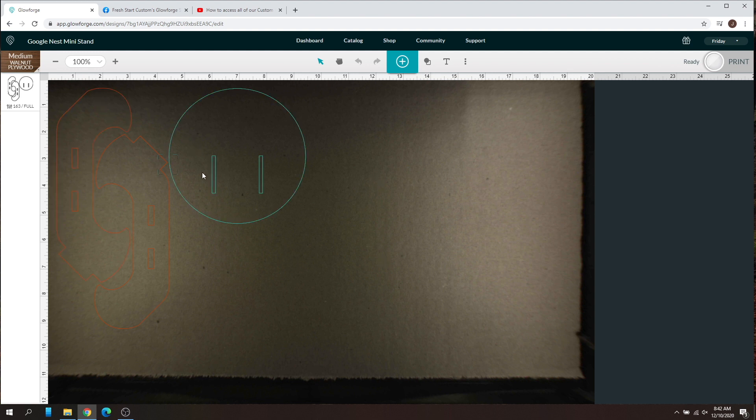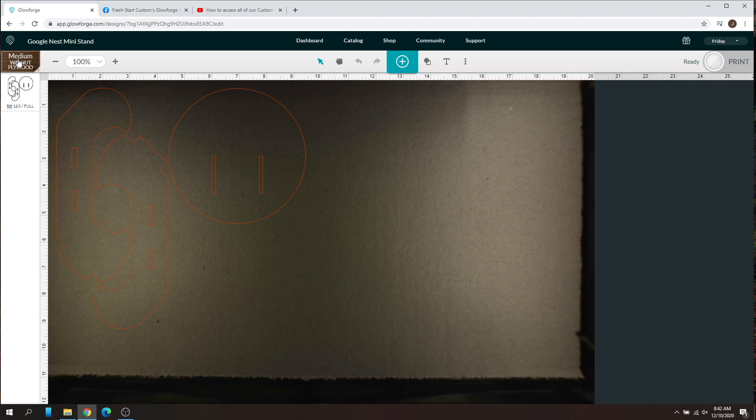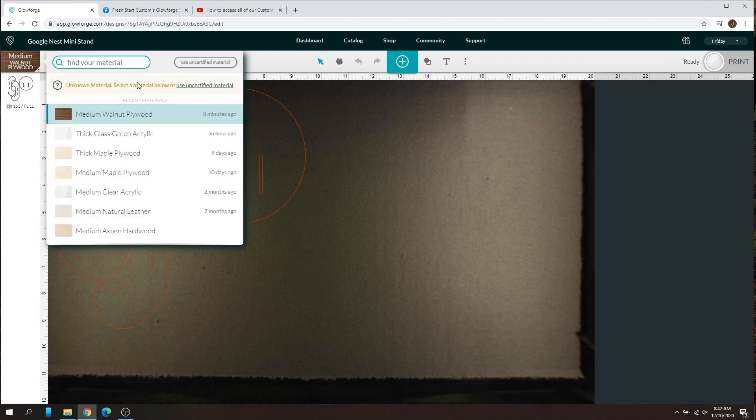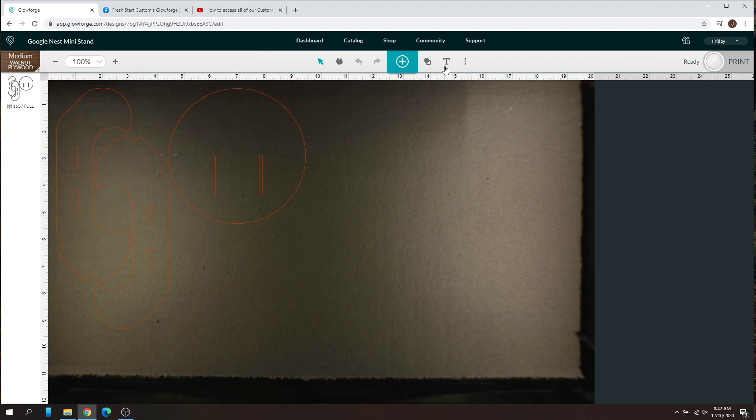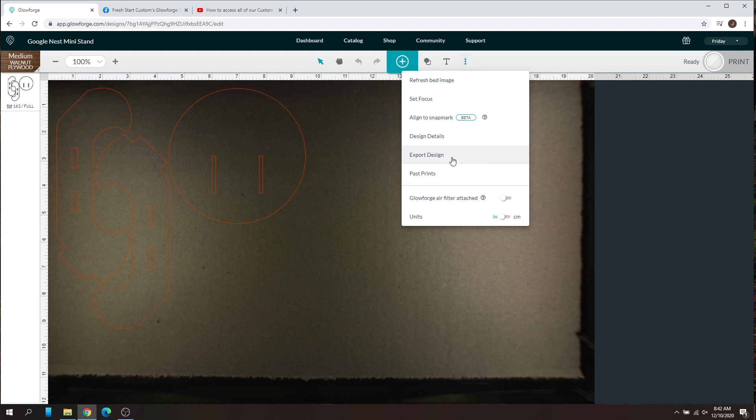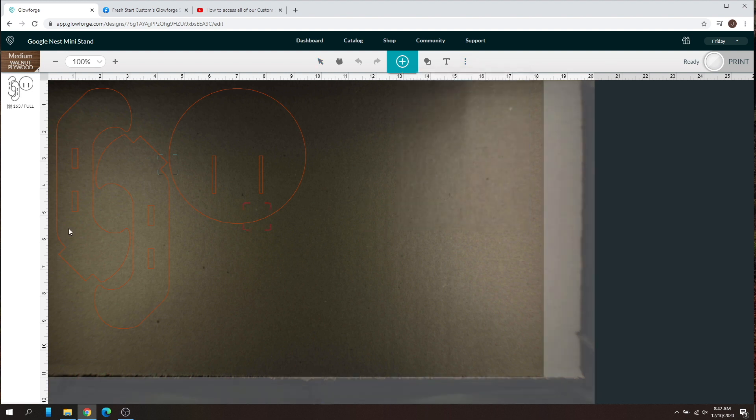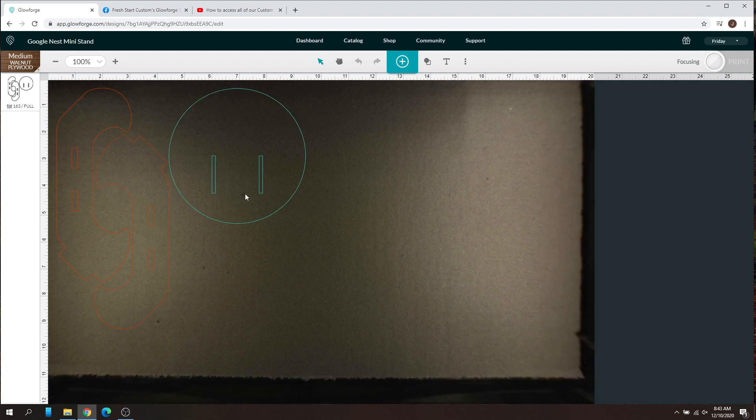So as you can see, I just selected walnut plywood. You can select anything you want. I just find it easier to select an item that's in the list. That way you don't have to deal with that custom unknown material. And then all you got to do is use your set focus and then click anywhere on the screen and it'll set focus on your laser.